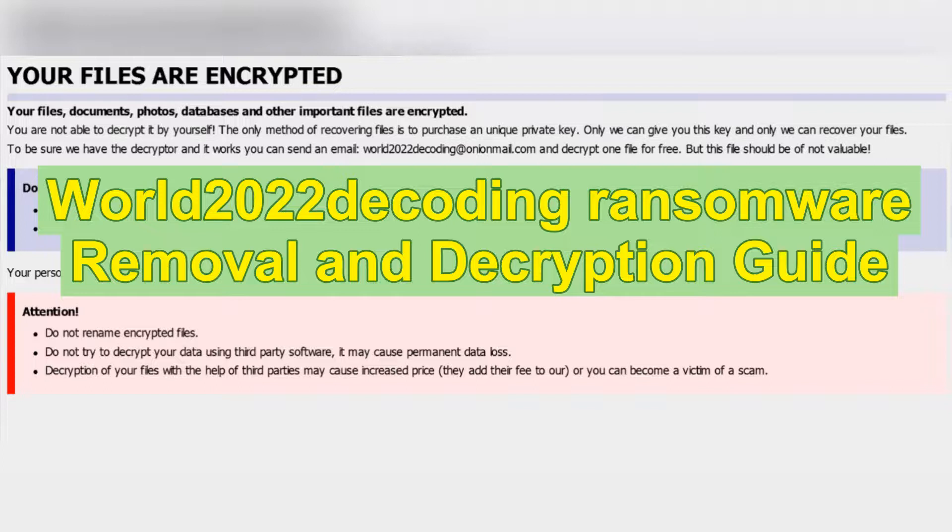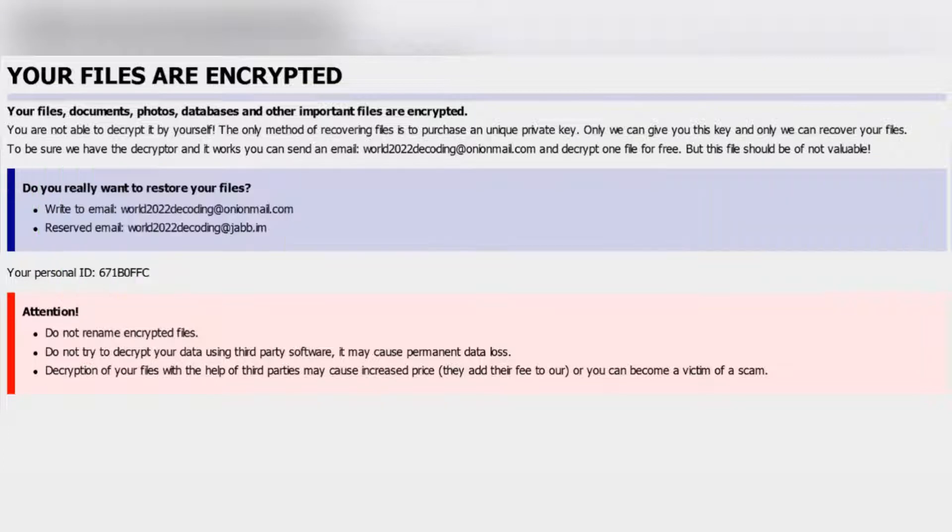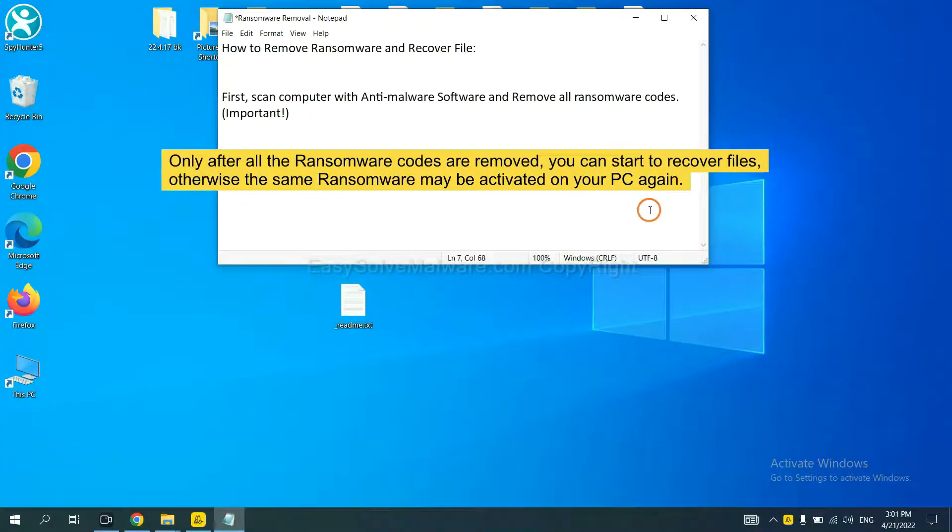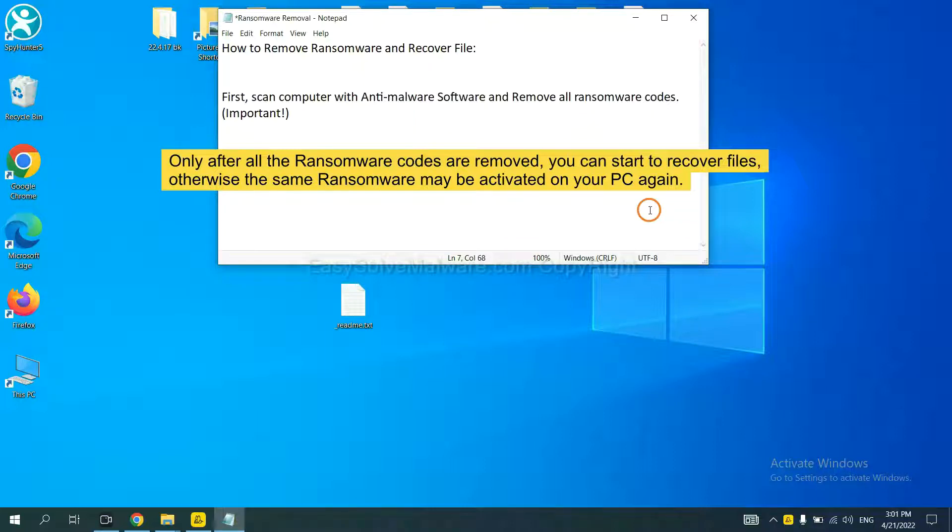This video will show you how to remove World 2020 decoding ransomware. To remove digital ransomware, first we need to use professional anti-malware to scan your computer and then remove all the ransomware cores. This is important because the cores might activate ransomware sooner or later if you do not remove all of them.